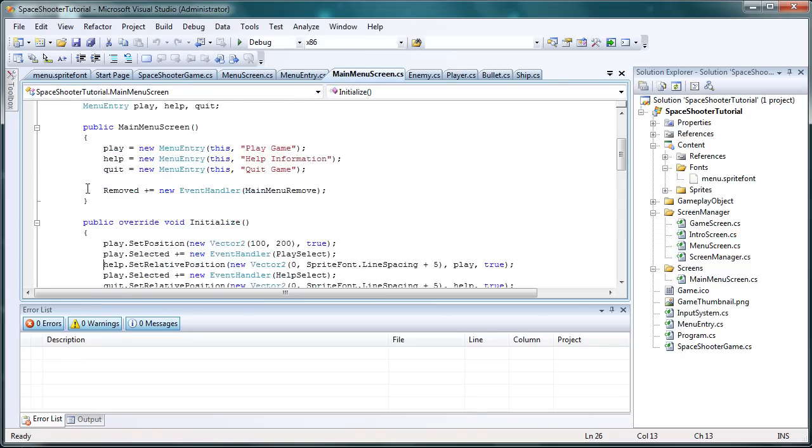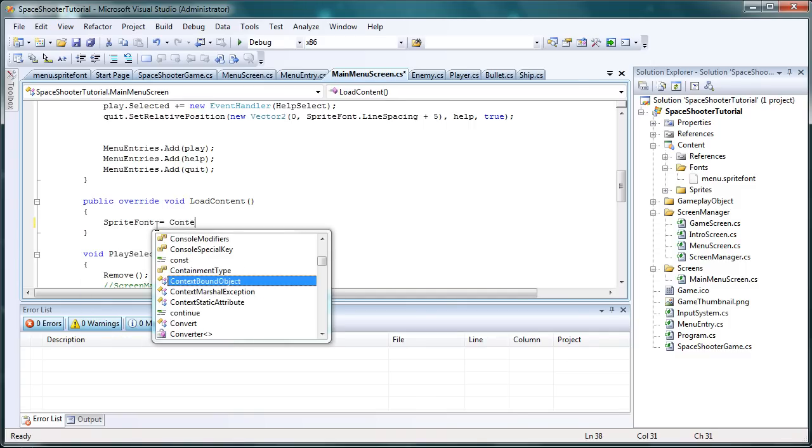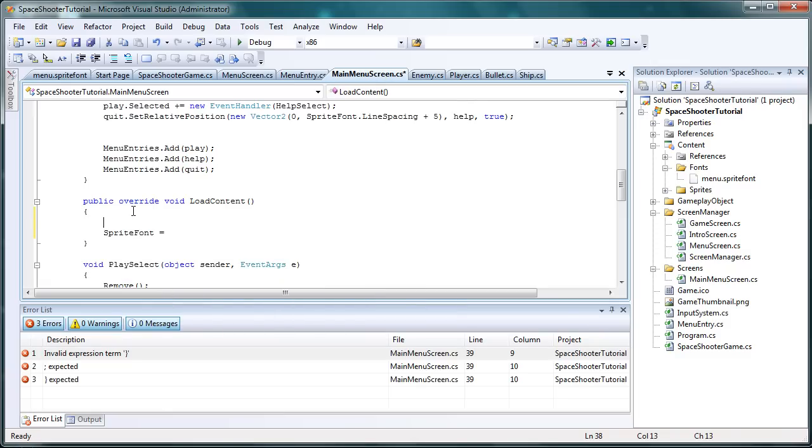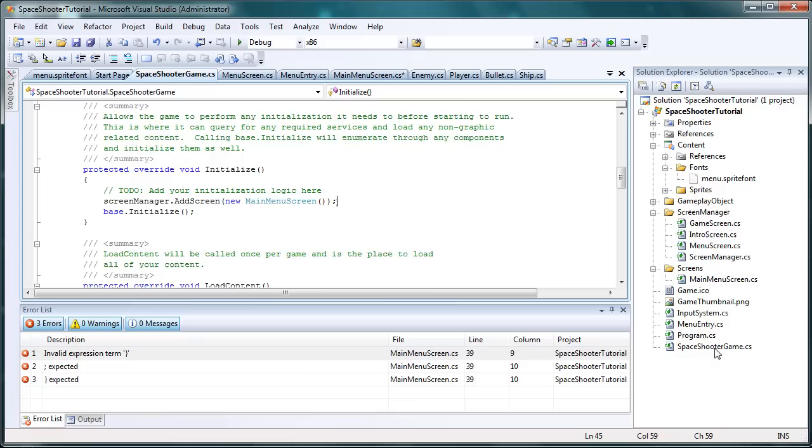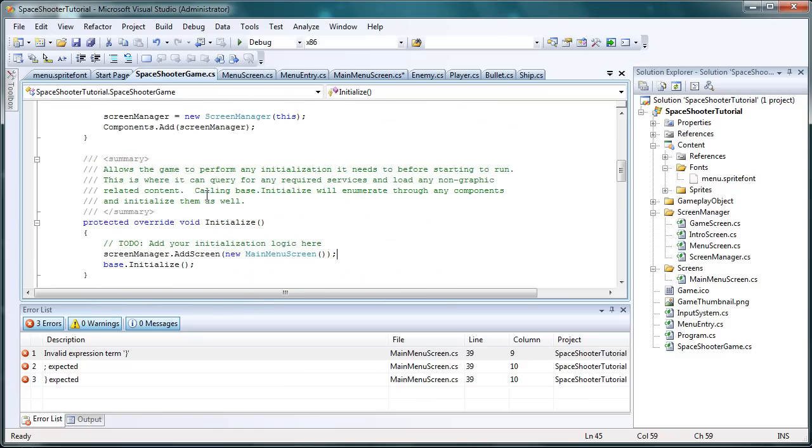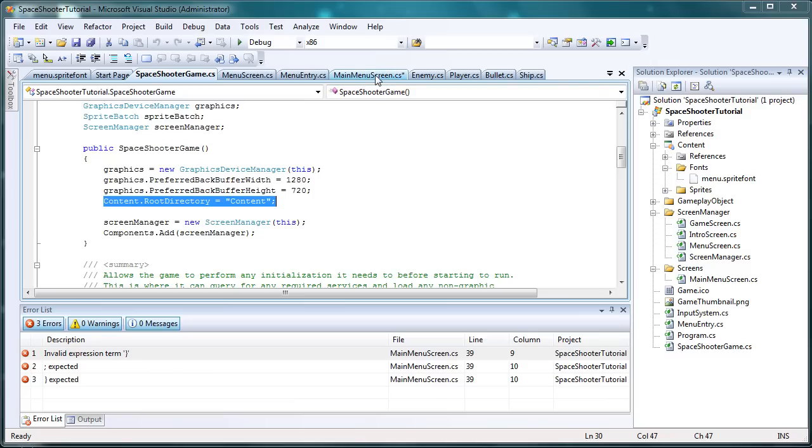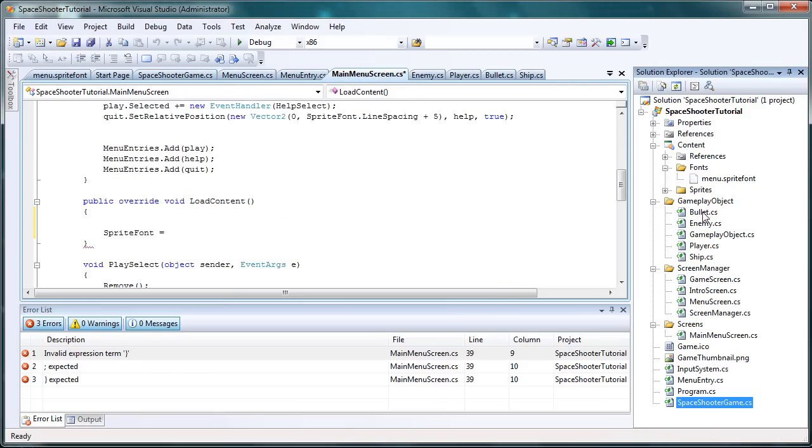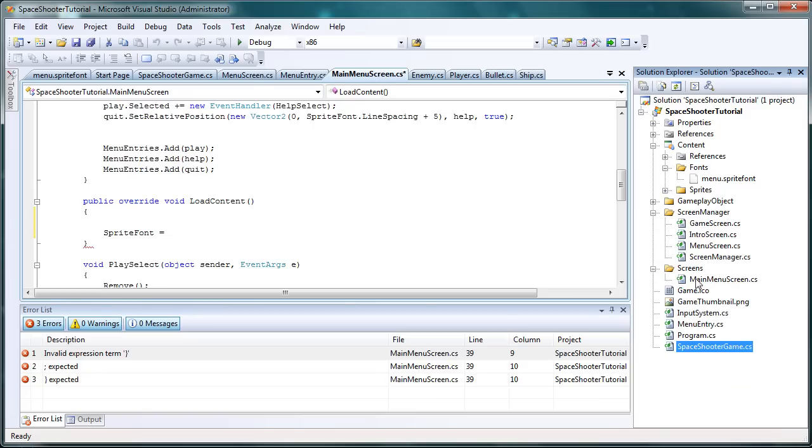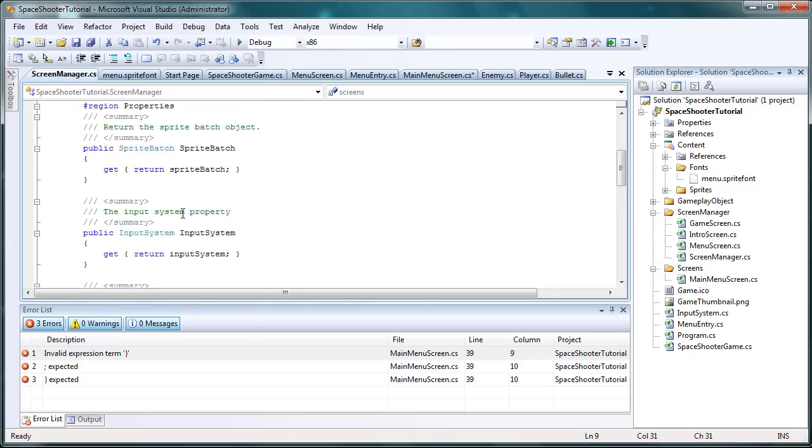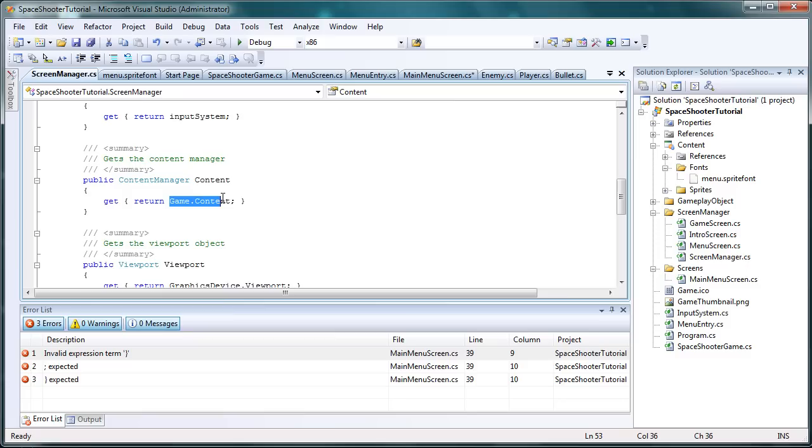Let's go to the load content and set sprite font equal to content. To grab the content, if you go to the game1.cs, what we just changed to SpaceShooterGame.cs, you can see that we set the content root directory to content. So it looks inside this content subproject. So we need to go back to the main menu screen, and the way we get to the content is if you look at the screen manager class, look at the properties, we can get the content system back on screen manager dot content. And that just returns our content system that is activated.